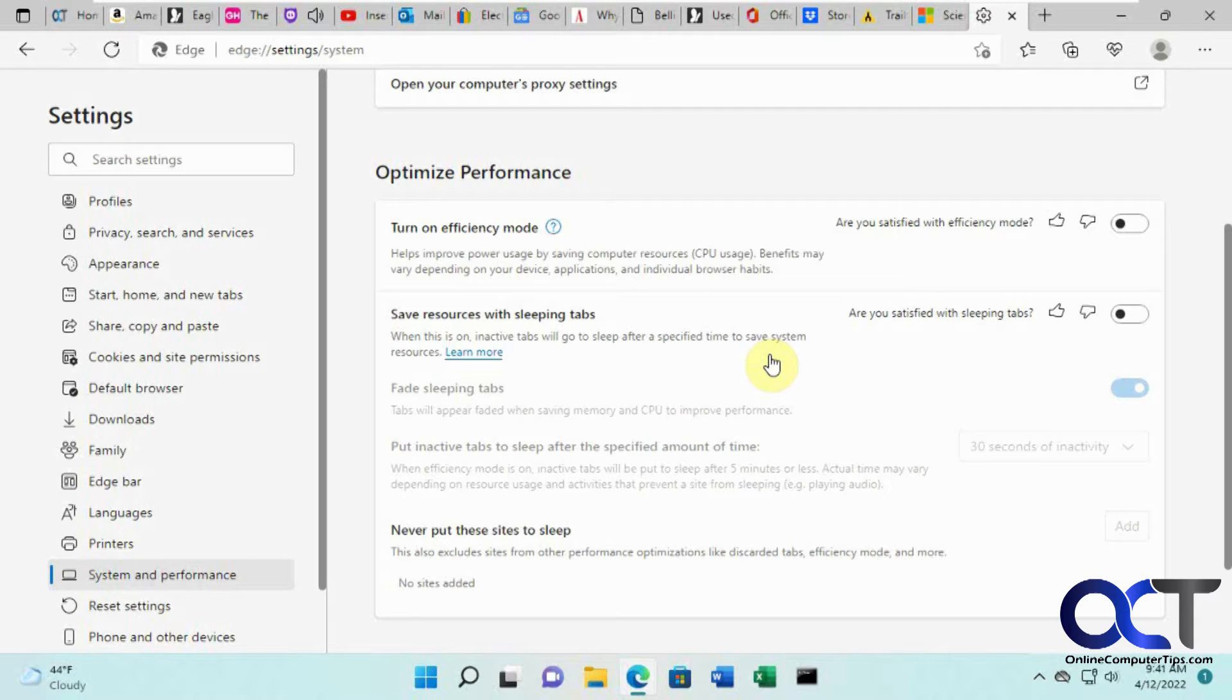What you can do is turn this feature on and have these tabs go to sleep. When you click on them again, they'll wake back up.